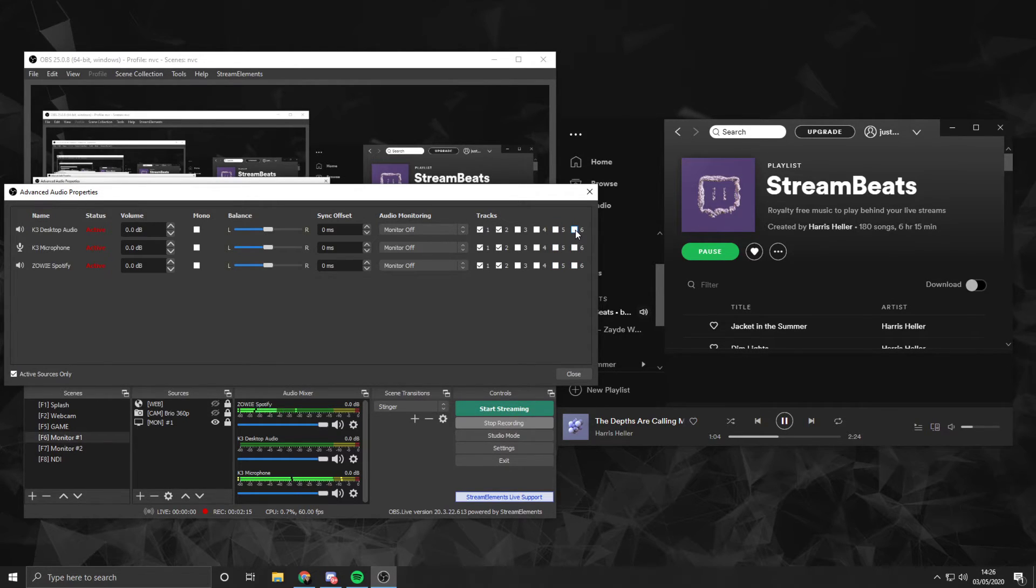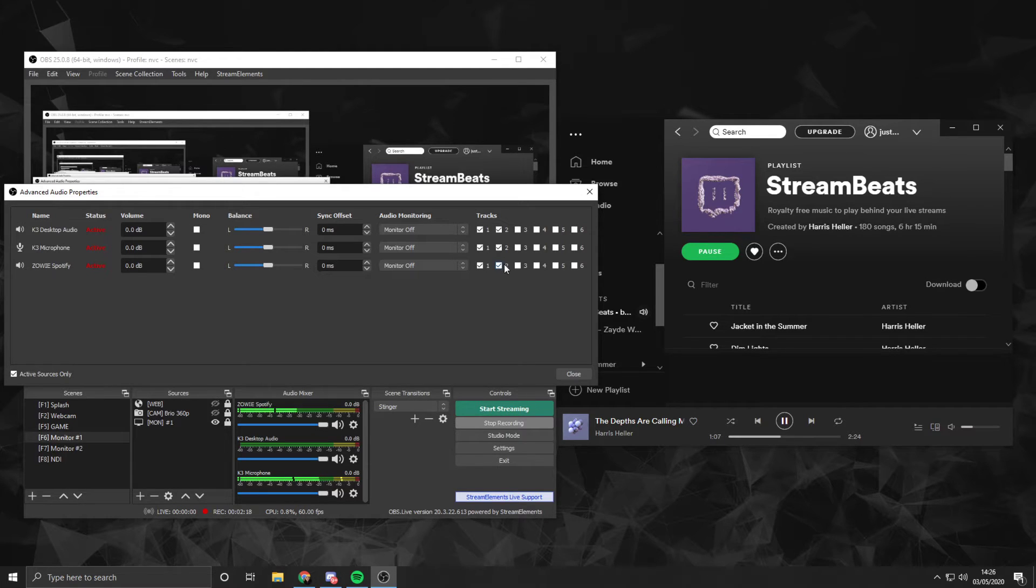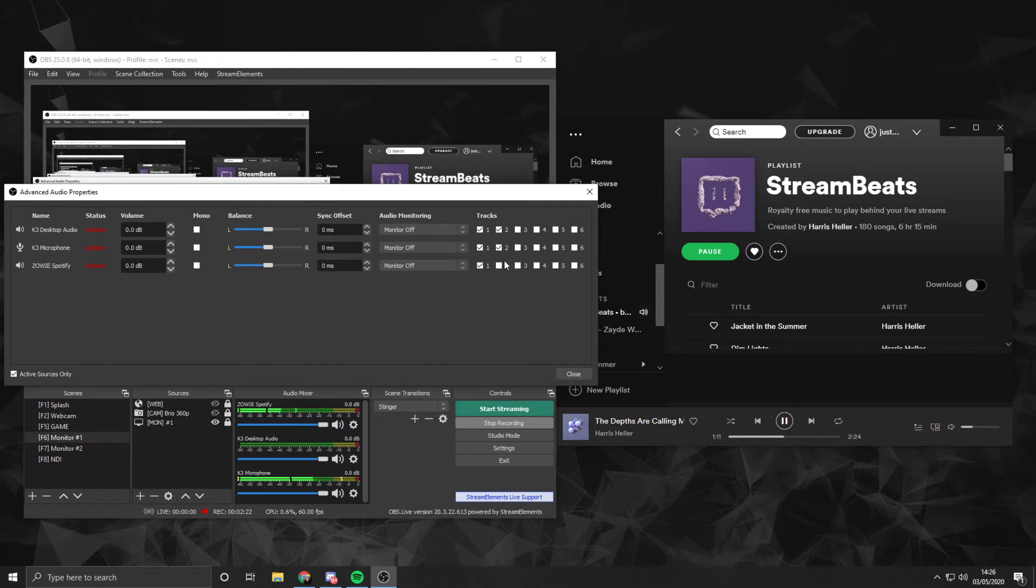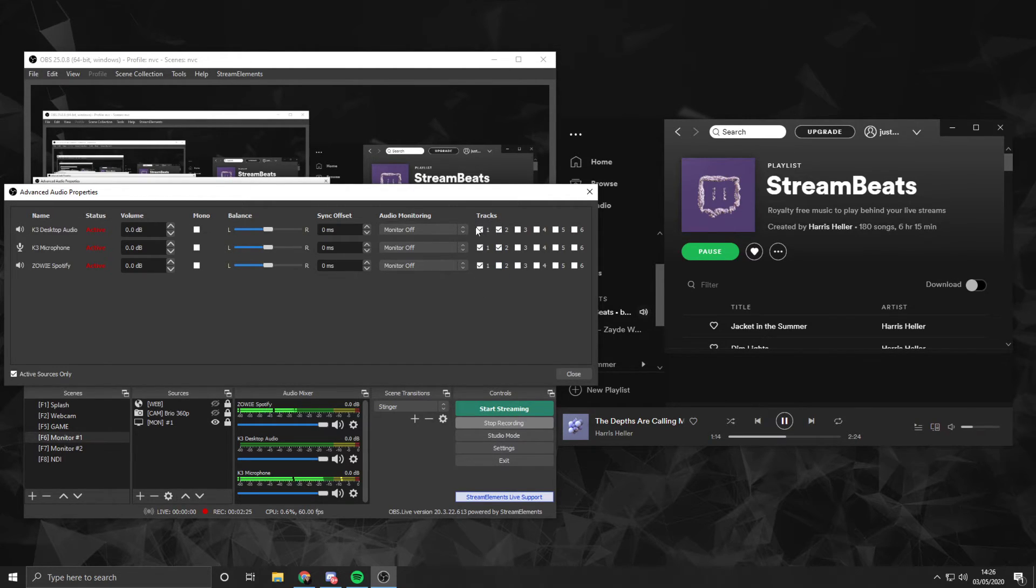At least for my setup. And then, as we can see, Zowie Spotify, I want to remove that from track number two. This will be our recording track, and track number one will be our streaming track, capturing all three.